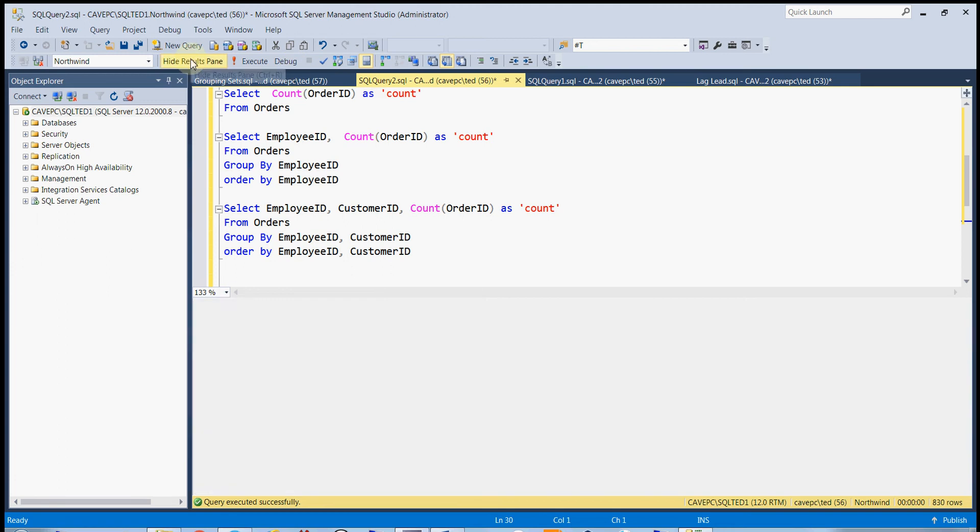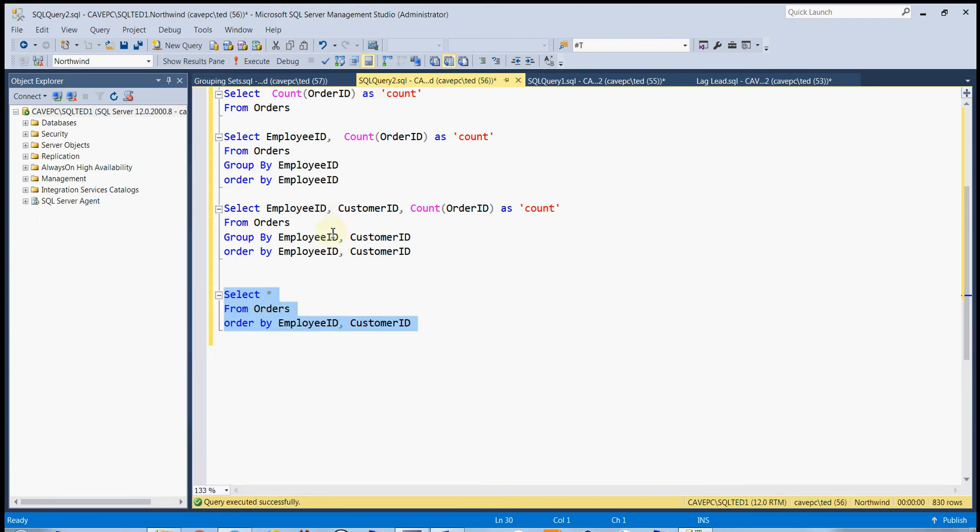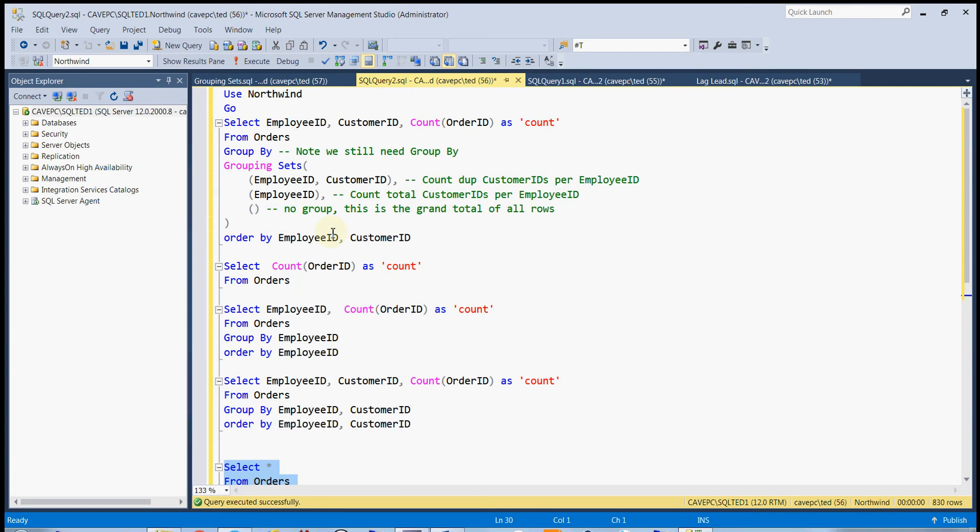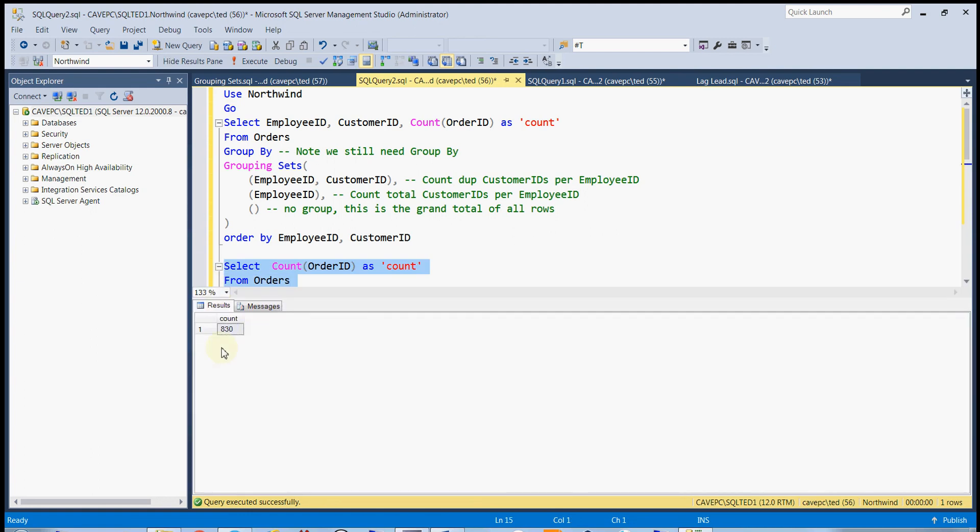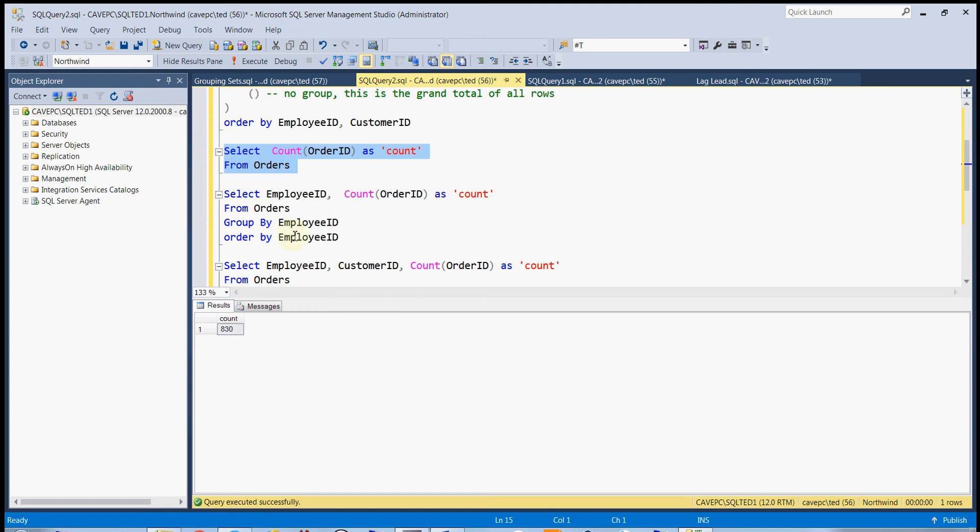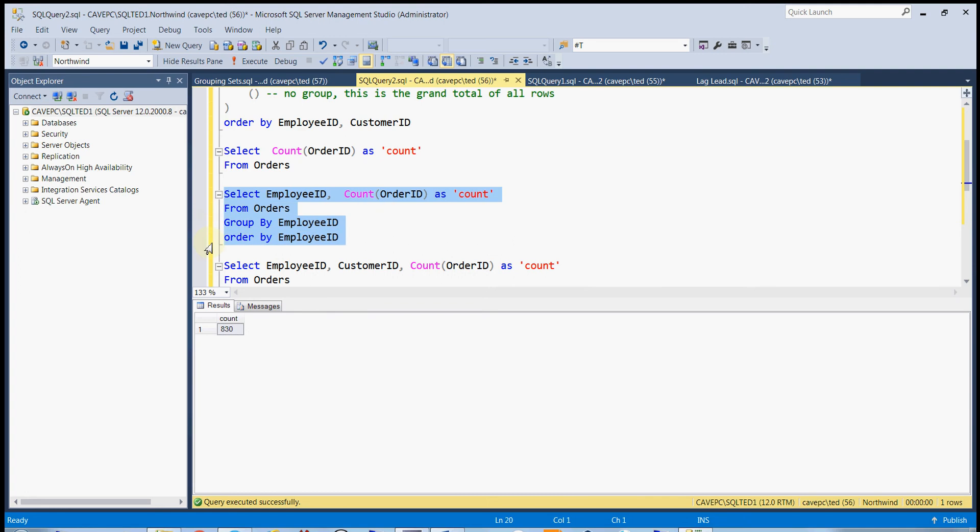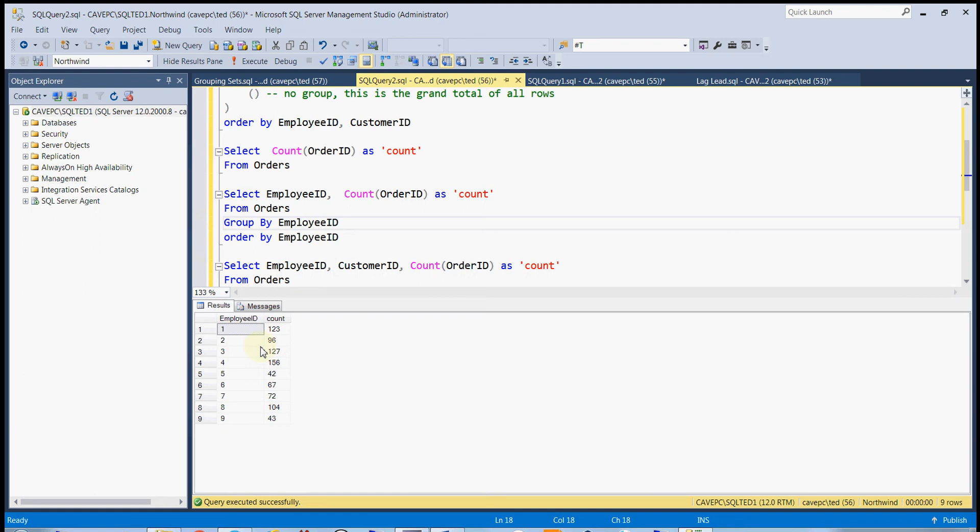Okay, so let's hide that for a second. Now, normally we'd have to run separate queries. For example, if we do count versus order ID from the orders table, that will give us a grand total of orders in the table. And if we do it by employee ID, so we actually need our group by, we now can get the total number of orders per employee.